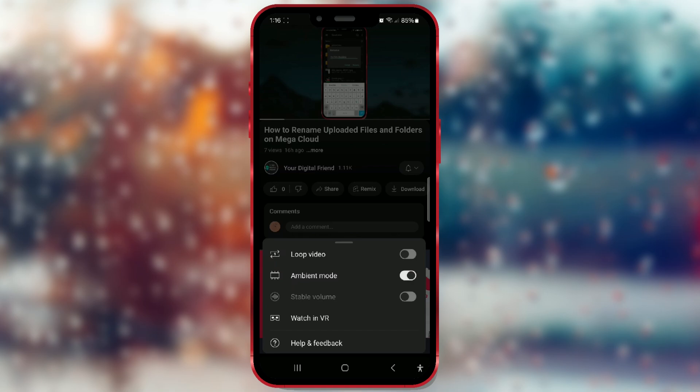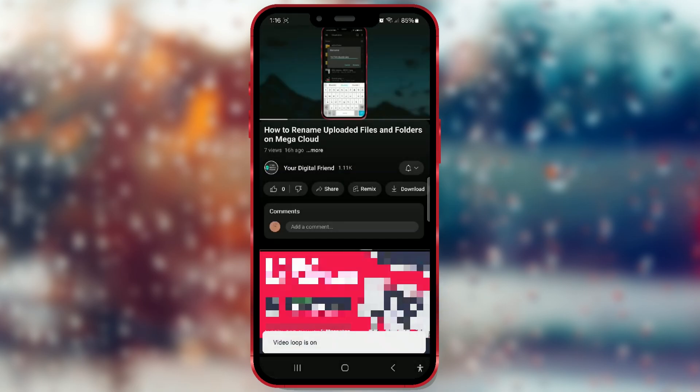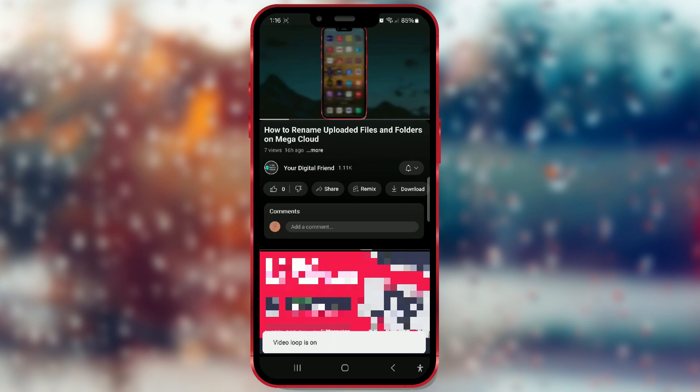To enable the loop function, you need to toggle the button next to it by clicking on it. The window at the bottom informs us that the video loop function is now activated.